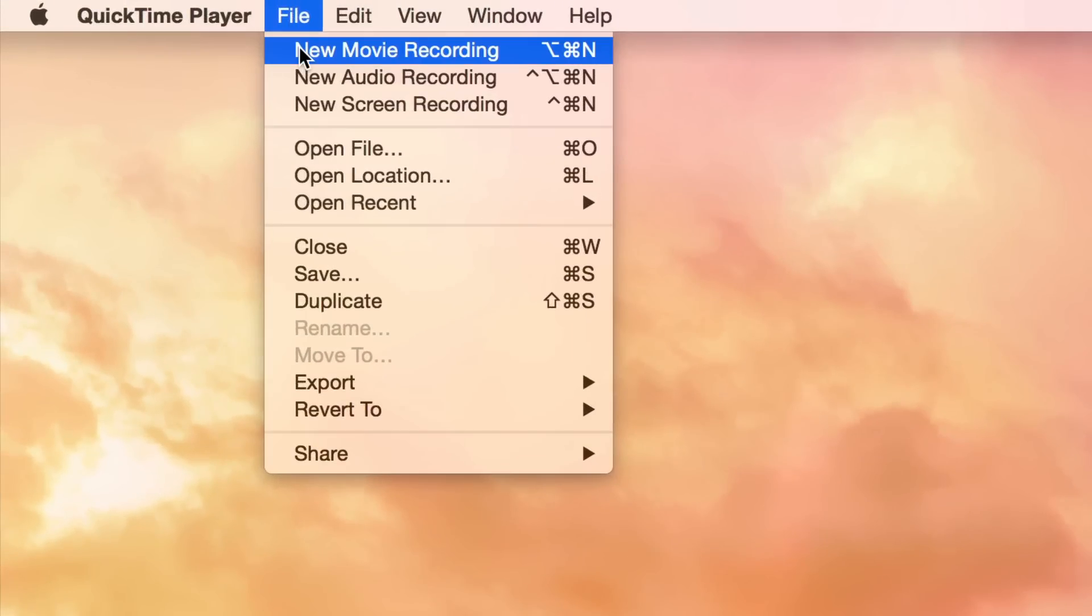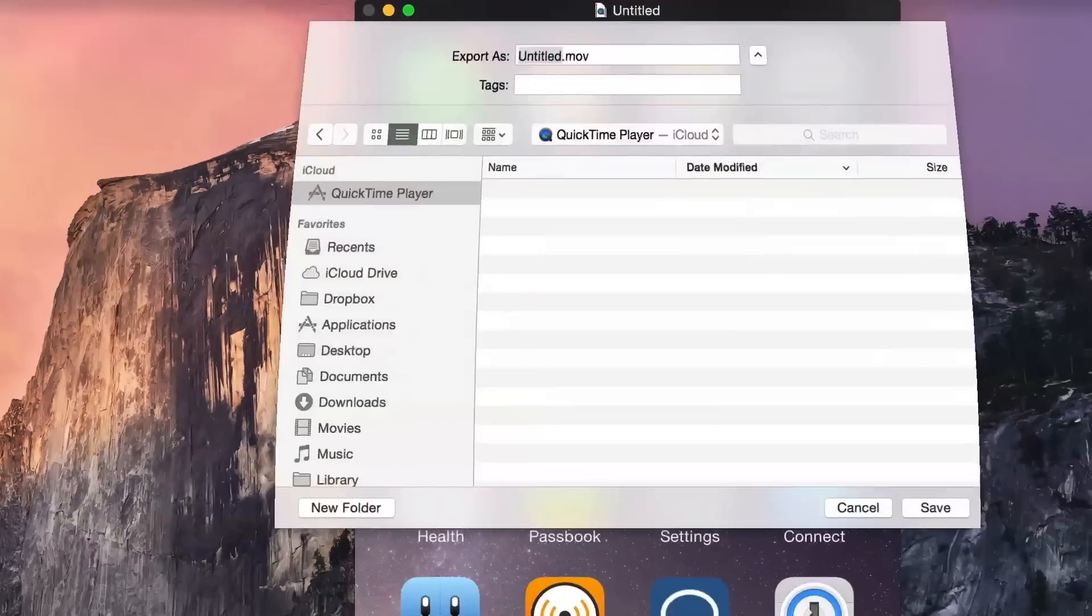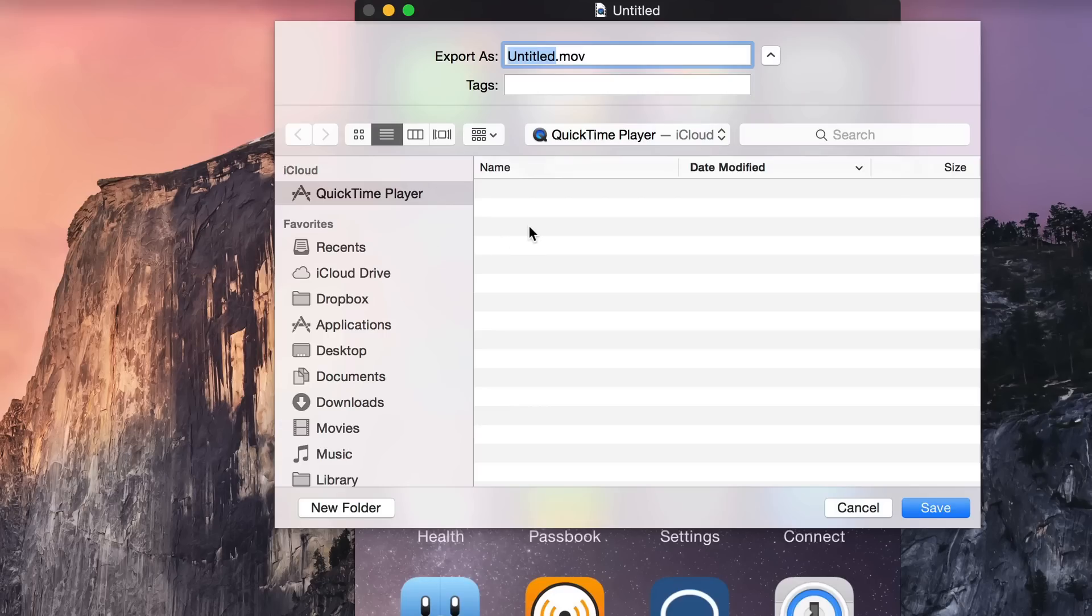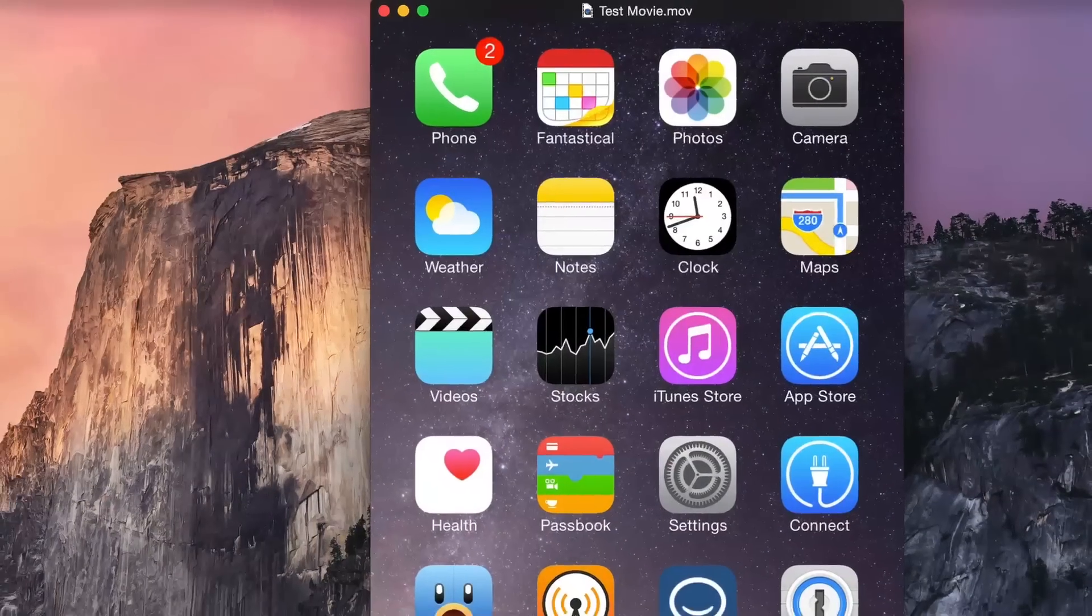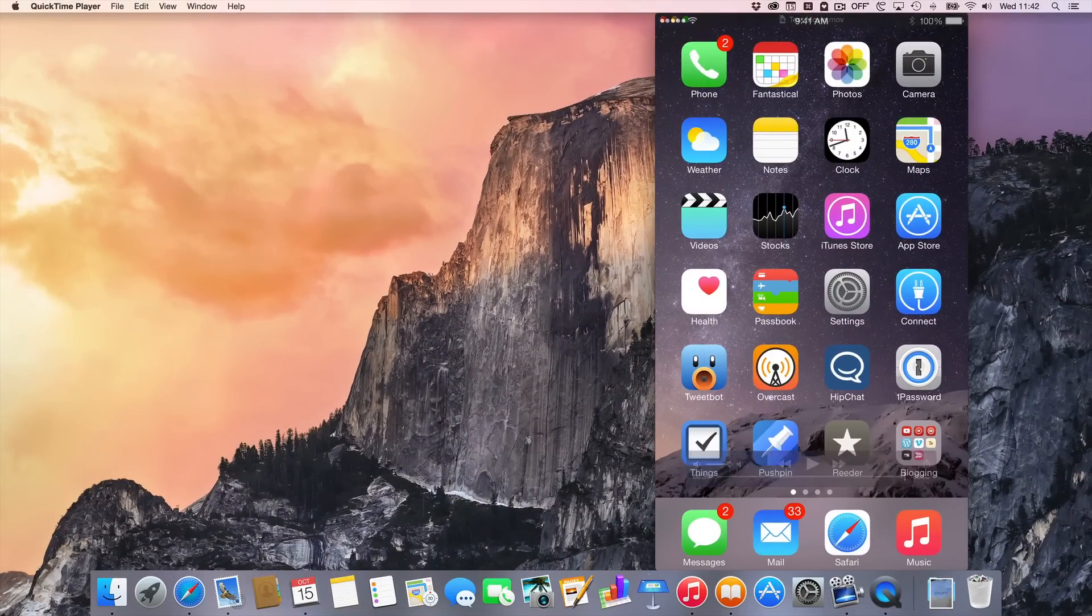Now what we need to do is go up to file and then select save and then save our output to our desired location. I'm just going to save it in the iCloud section of the QuickTime Player app, and I'm going to name it test movie. And that's all there is to it, folks. I have saved this screen capture just like that.